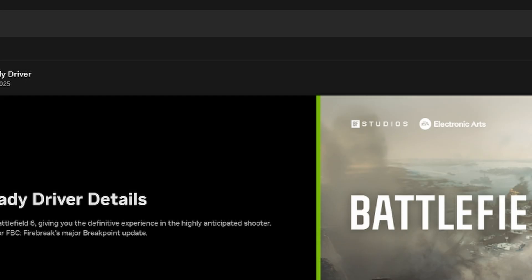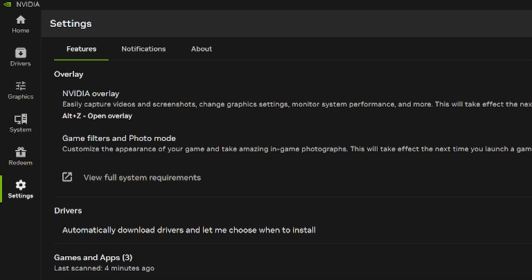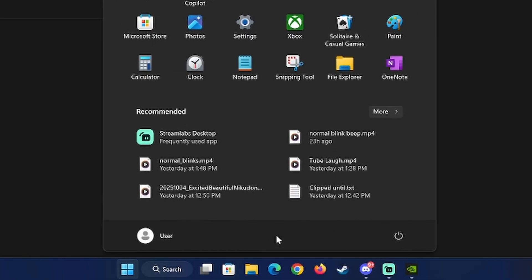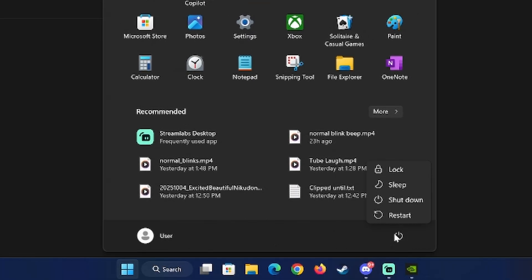Go to the settings tab, and then in the features section, make sure NVIDIA overlay and the Game filters and photo mode are turned on. You may need to restart your PC afterwards for it to take effect.